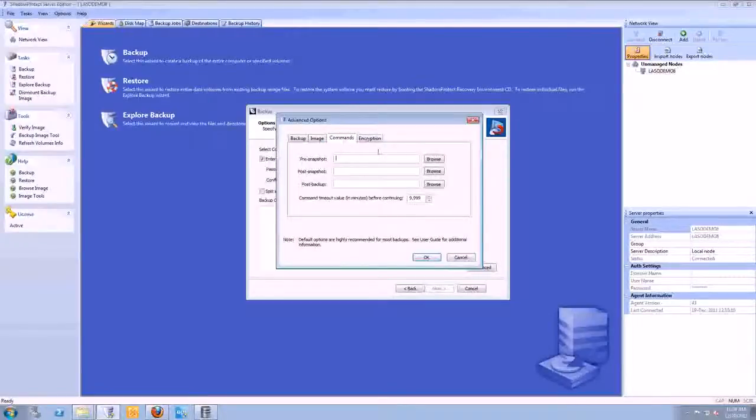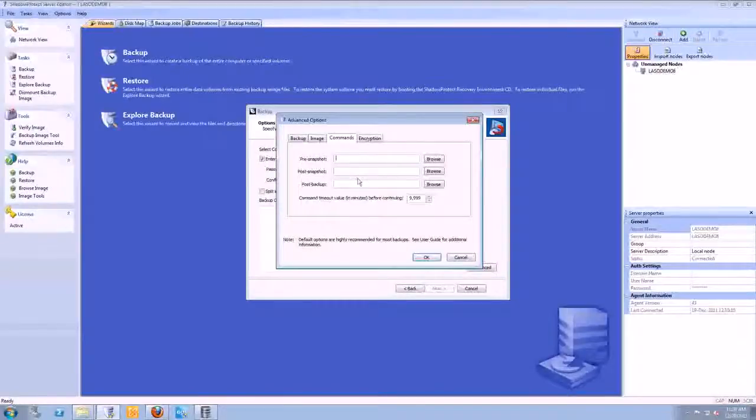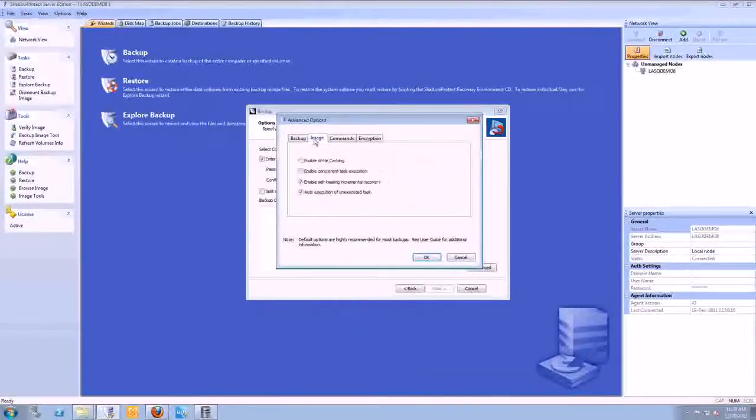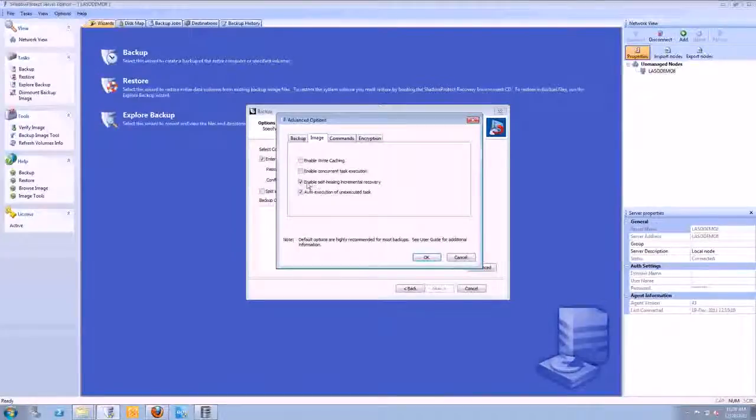Now, the more advanced options is the commands tab. We could import a script that you want to use to do different things before the snapshot or after a post backup. On the image tab here are the things to take advantage of.